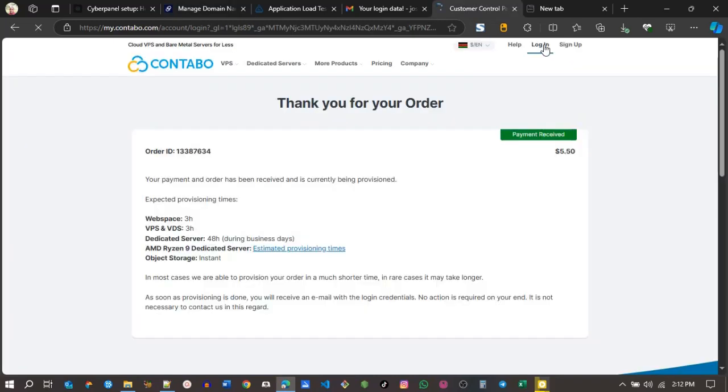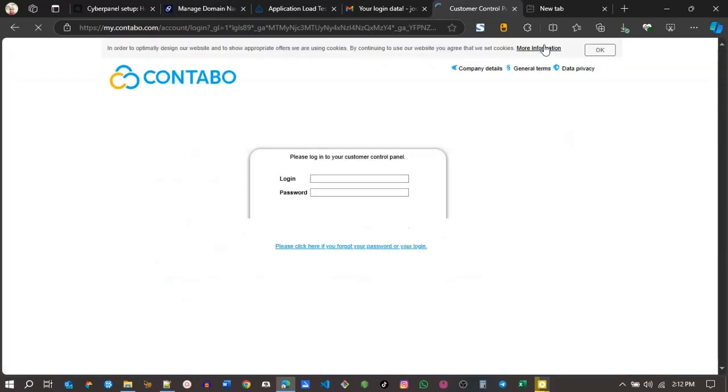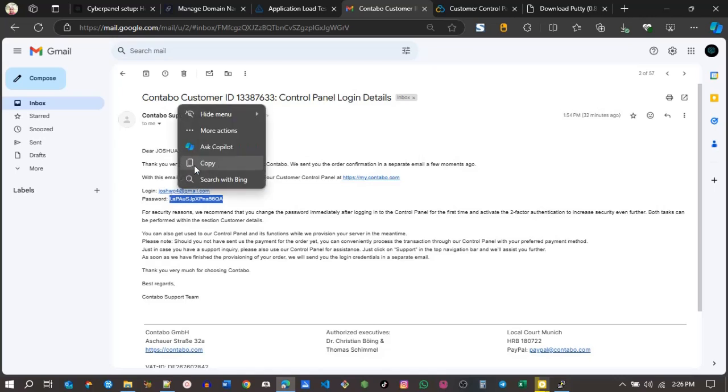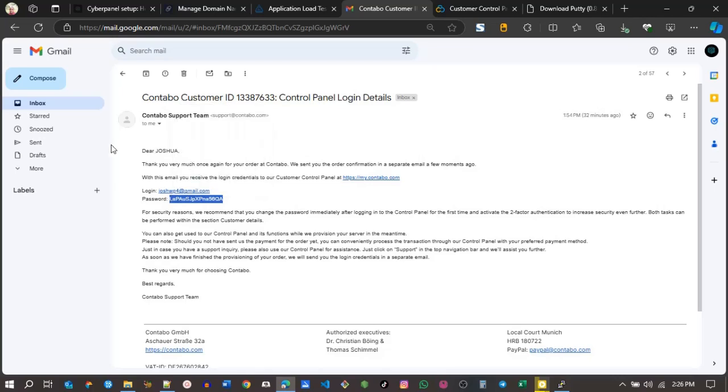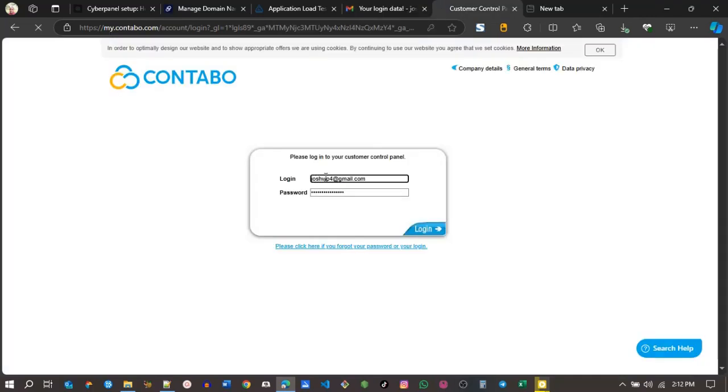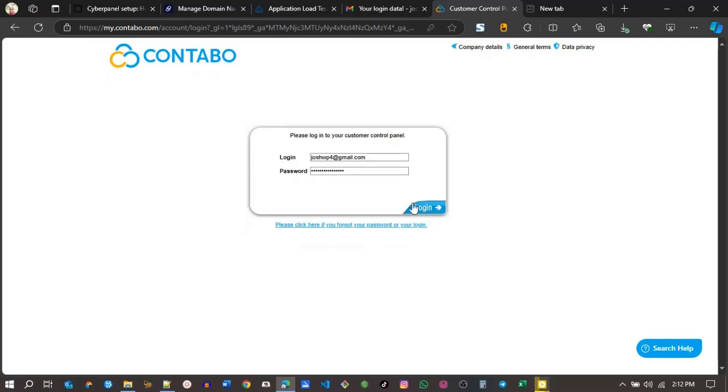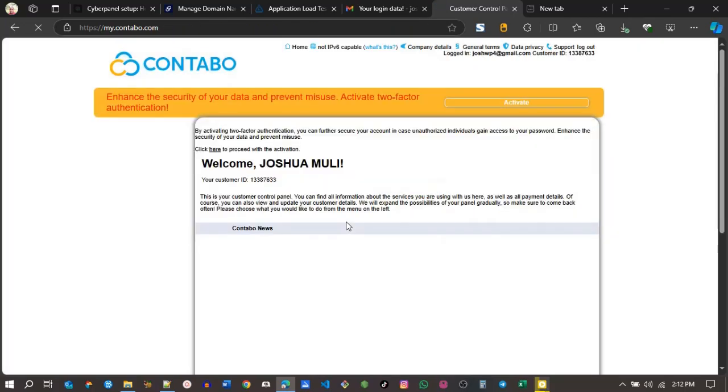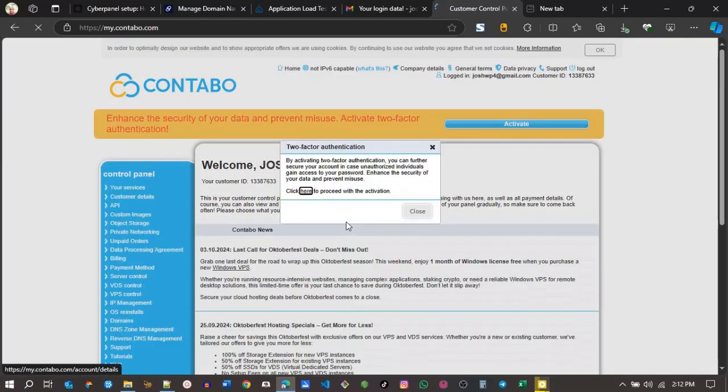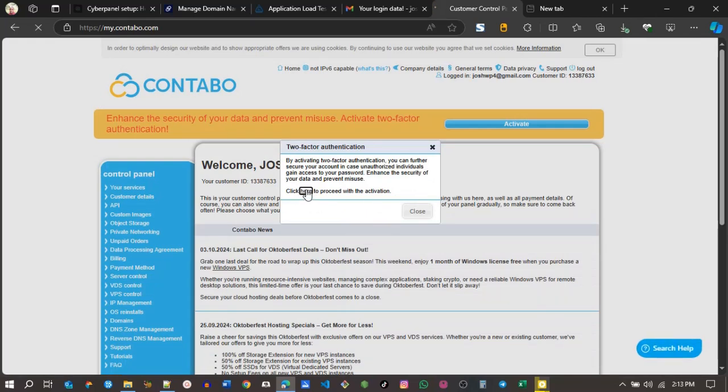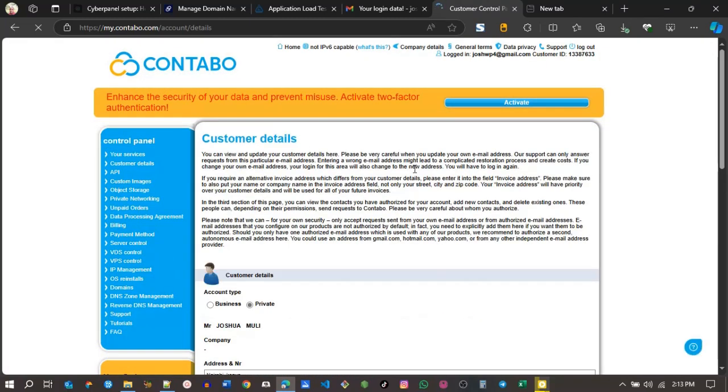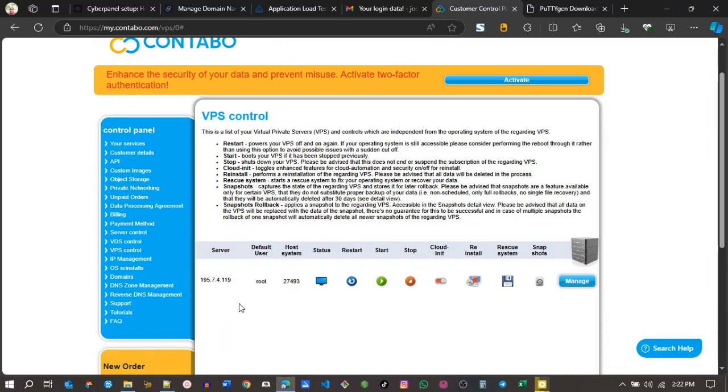You can see your order is successful. Now I can log in. I have an email address with my login details - my email and a password that has been sent. It's performing a security check. If interested in two-factor authentication, you can activate it. For the purpose of the video, I'll skip that. I'll go under VPS. You can see your server, IP address, the ID.